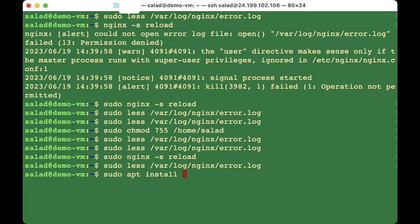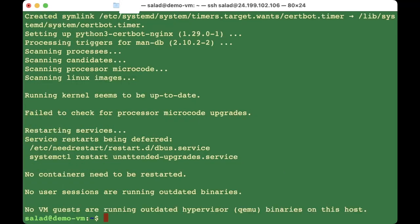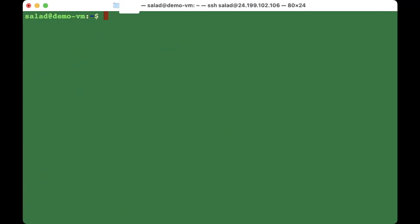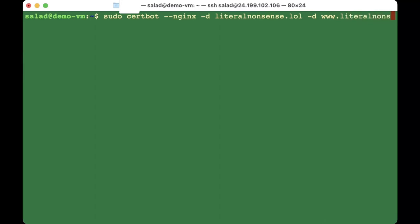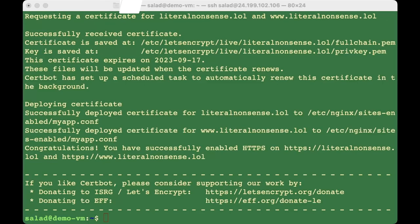First install certbot: 'sudo apt install python3-certbot-nginx'. Wait a moment. Now tell certbot your domain: 'sudo certbot --nginx -d literal-nonsense.lol -d www.literal-nonsense.lol'. Provide your email address. It wasn't working at first due to DNS propagation — after waiting a few minutes it worked.